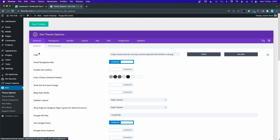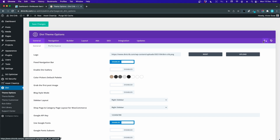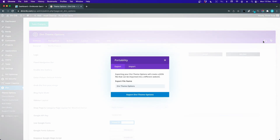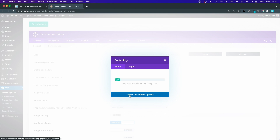To export these settings, I'll click the import and export icon in the upper right corner. I'll name it 'DiviCrib options' and click 'Export Divi Theme Options.'